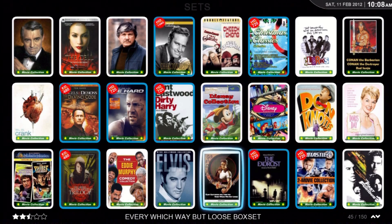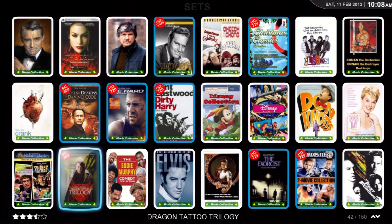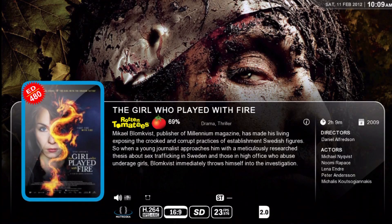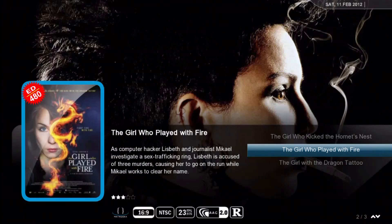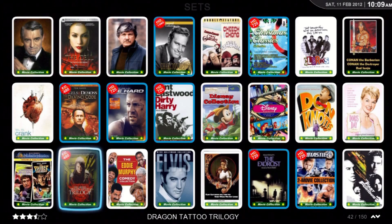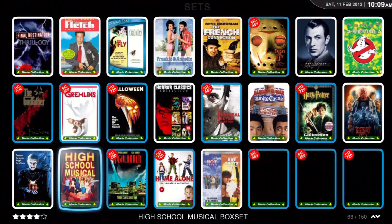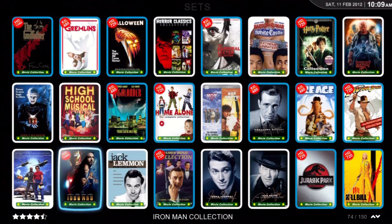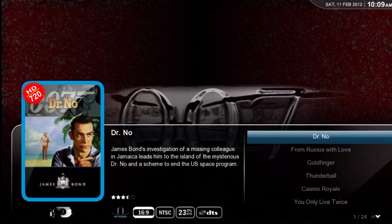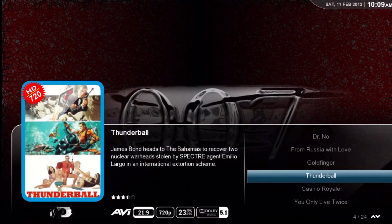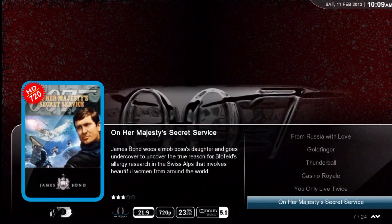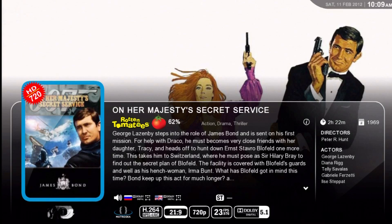Let's go look at Girl with the Dragon Tattoo. There she is — there are three movies for Dragon Tattoo. Got the Tomatoes symbol so they liked it. Let's go look at James Bond — 24 different movies. See the background there? You can put a different fan art in for the set's fan art.